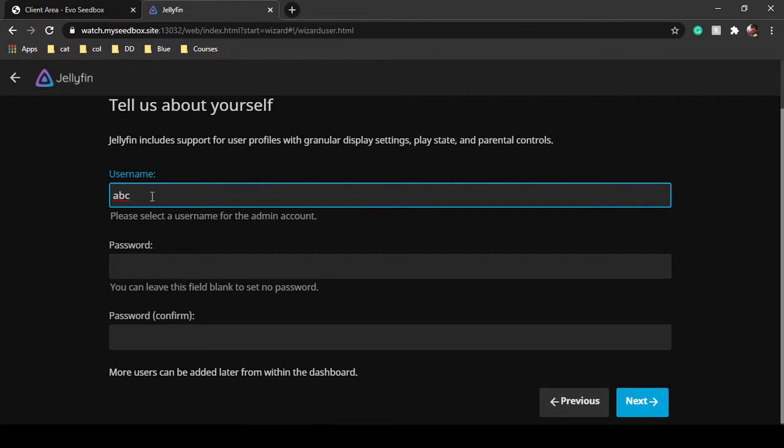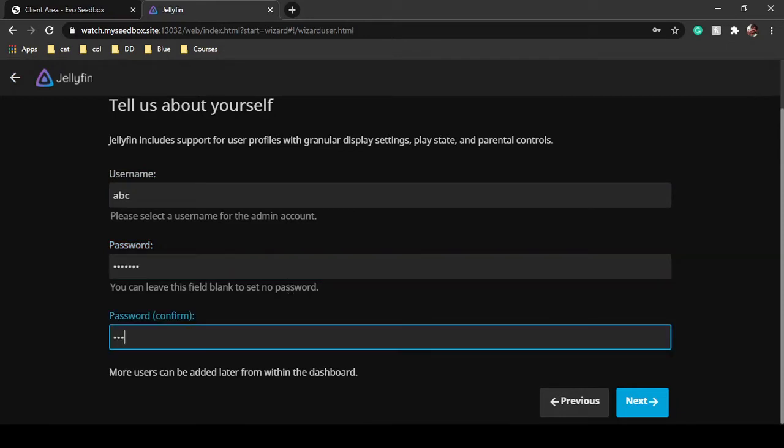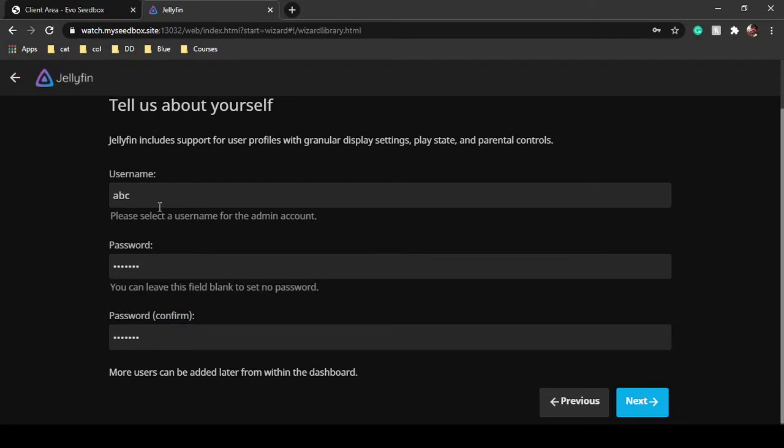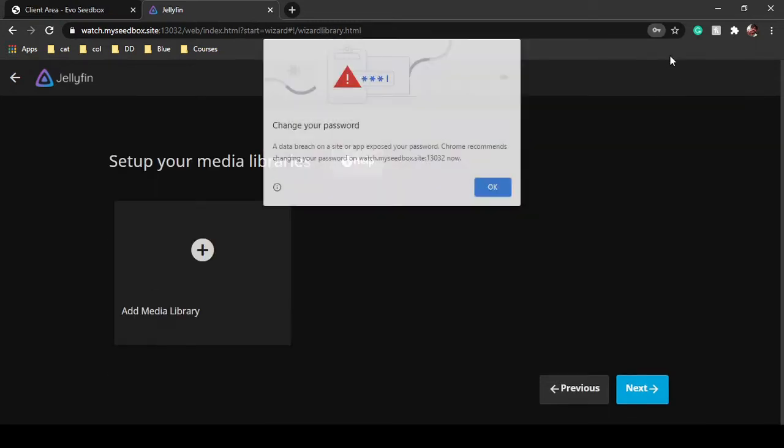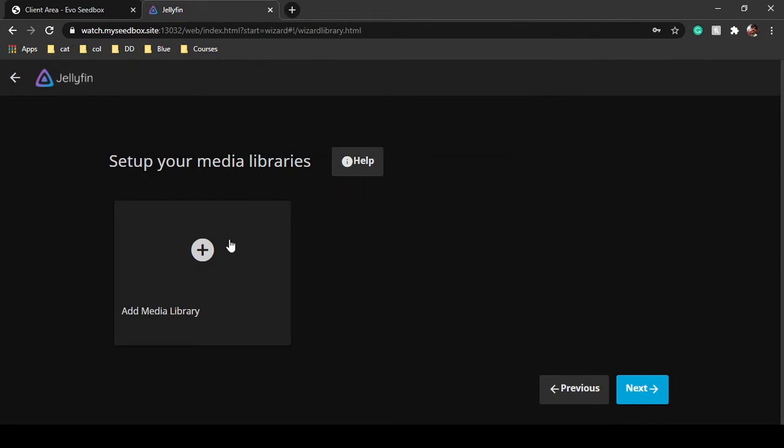Next, you can set your username to anything. If you leave the password blank, there will be no password set. So this is our username and this is our password.